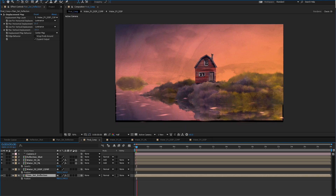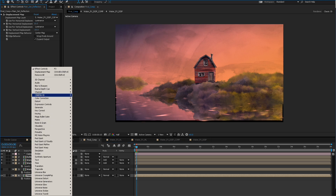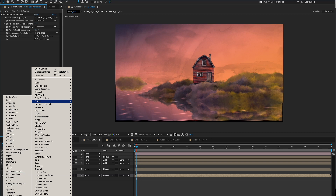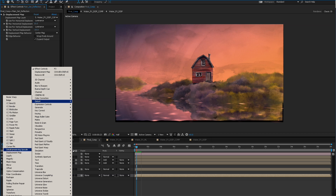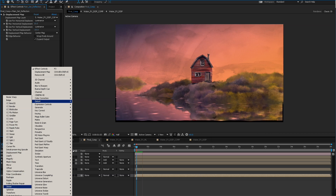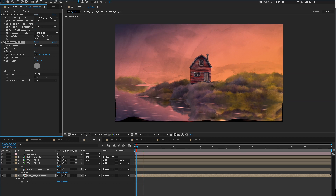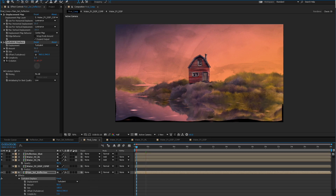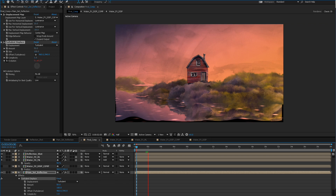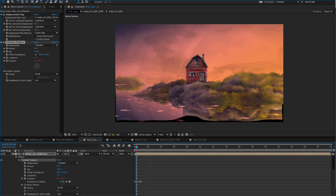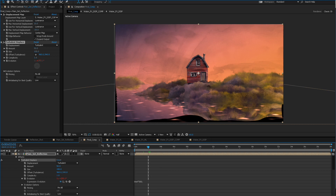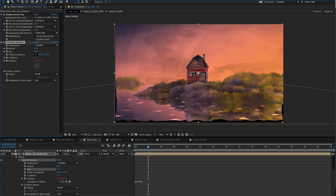The next step — not the last step quite yet — is you can add another Turbulent Displace distortion on top of that. There are tons of things you can do, but I usually use the Turbulent Displace. Let's find it, then we'll set its evolution — I'll Alt-click that and say time times 300. That'll obviously make the whole thing move. It's too big, so the size has to come way down — let's go to 10.